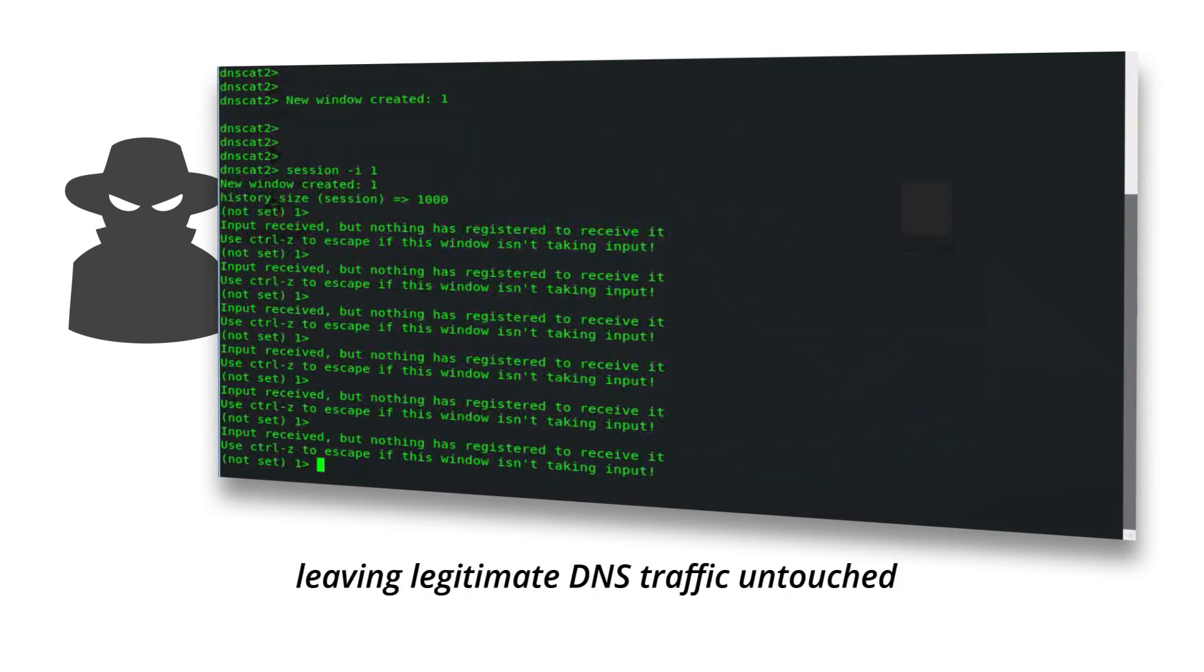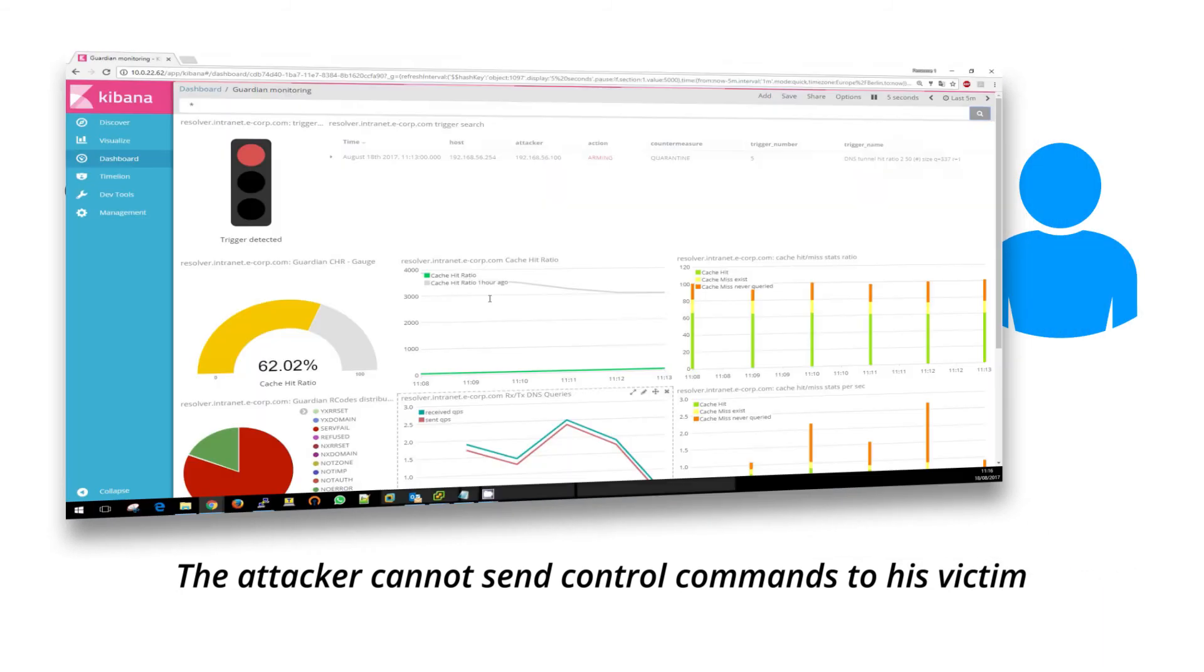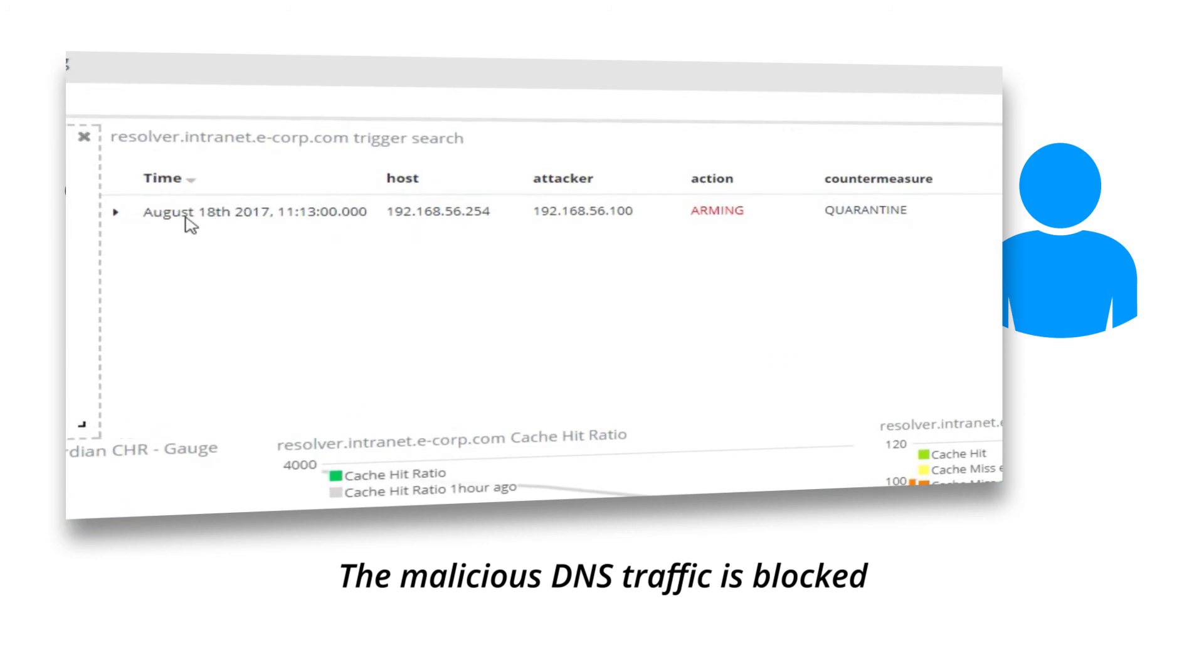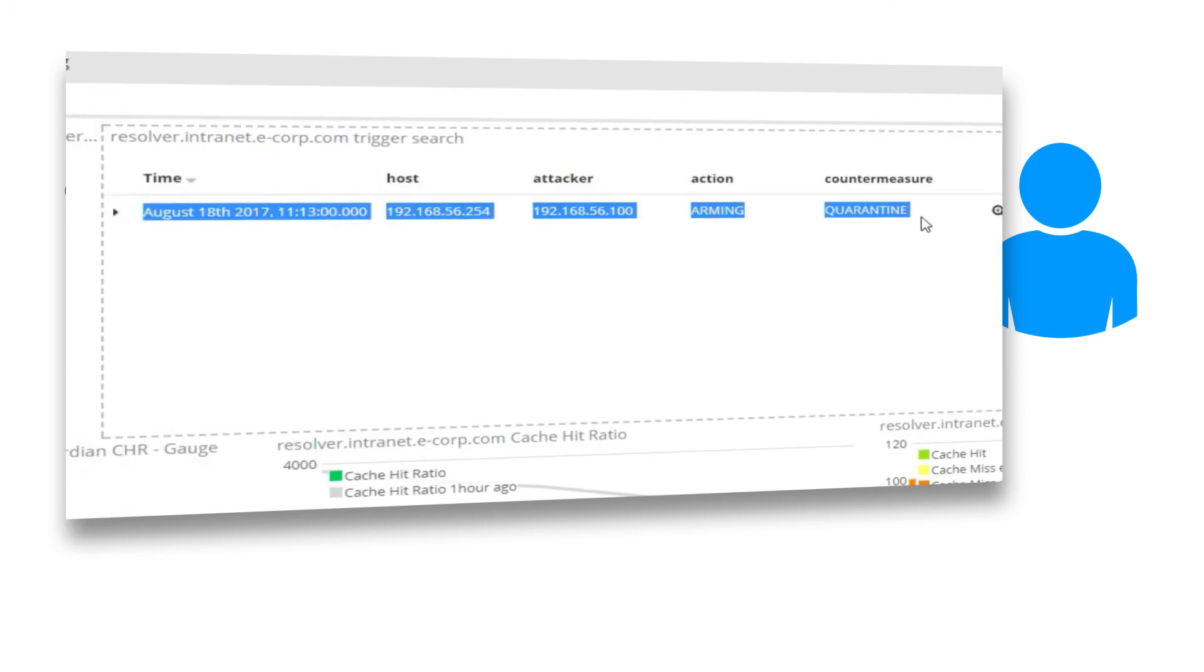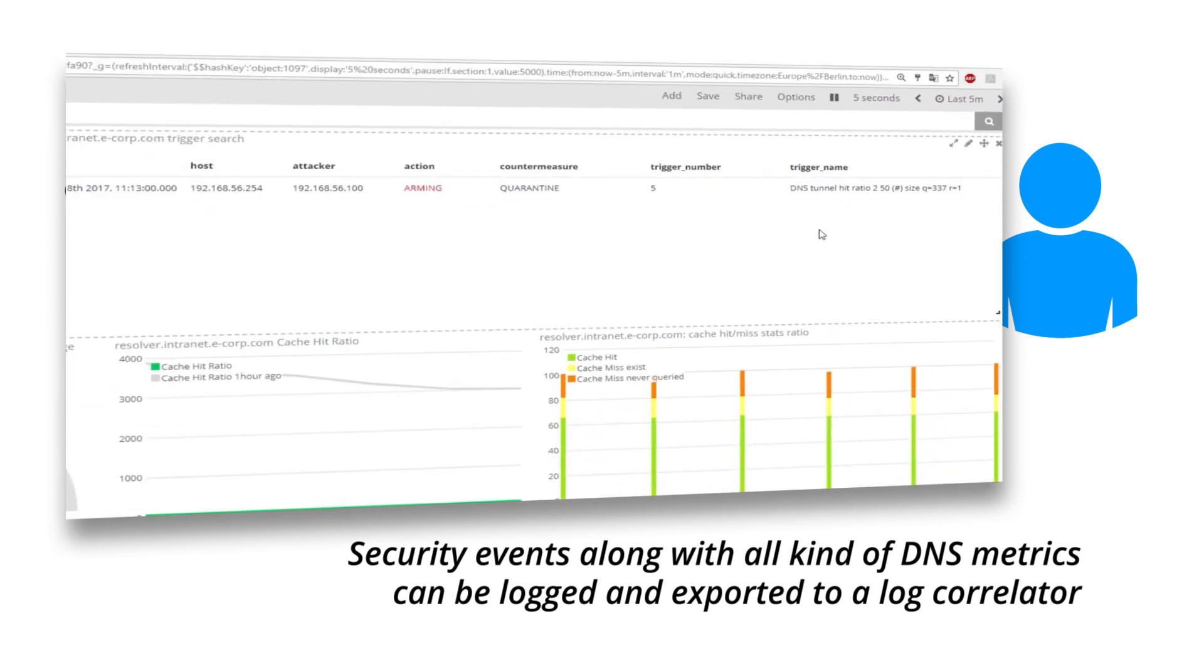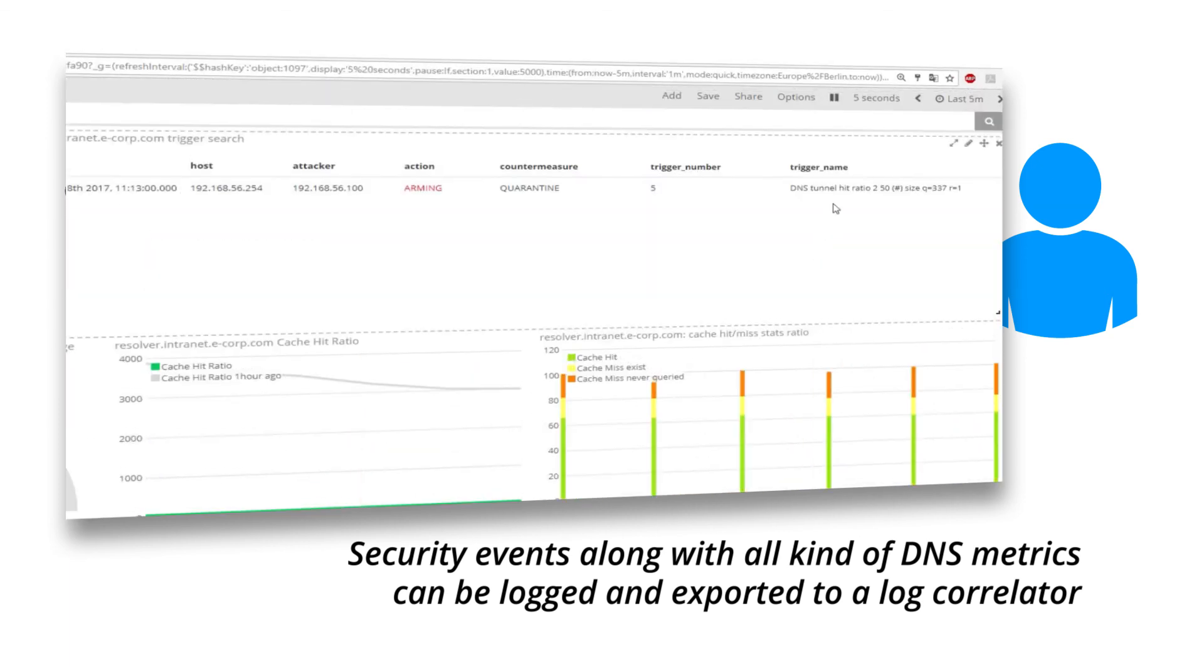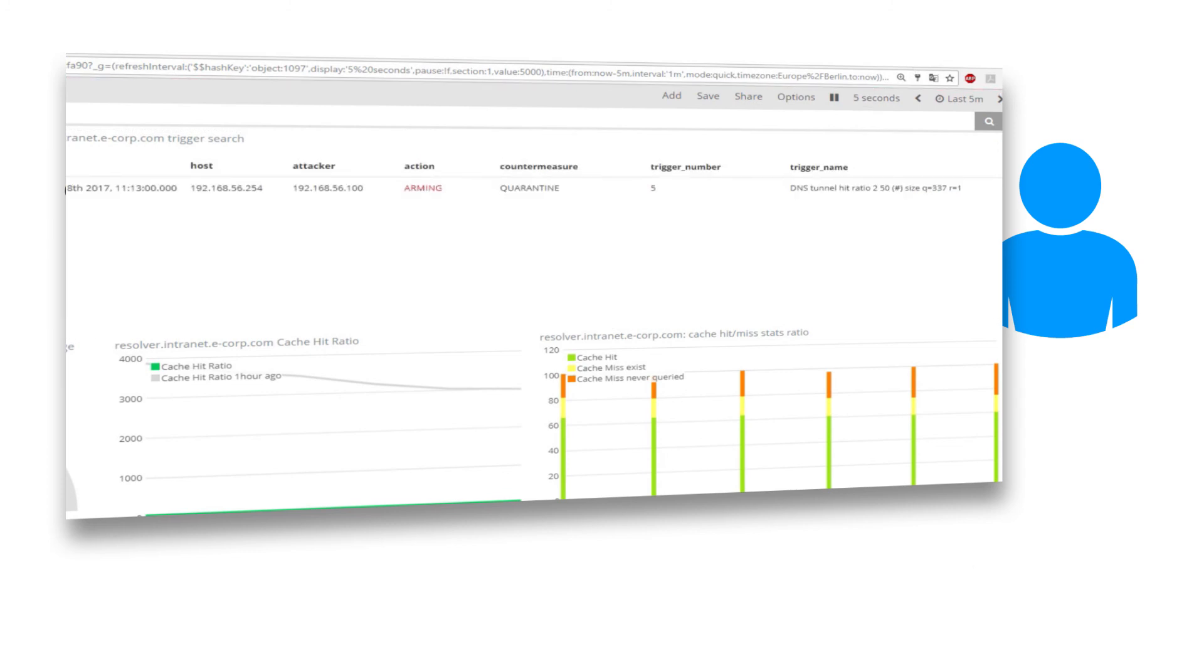The attacker cannot send control commands to his victim. The malicious DNS traffic is blocked. Security events, along with all kinds of DNS metrics, can be logged and exported to a log correlator or a SIM to enhance your global security effort.